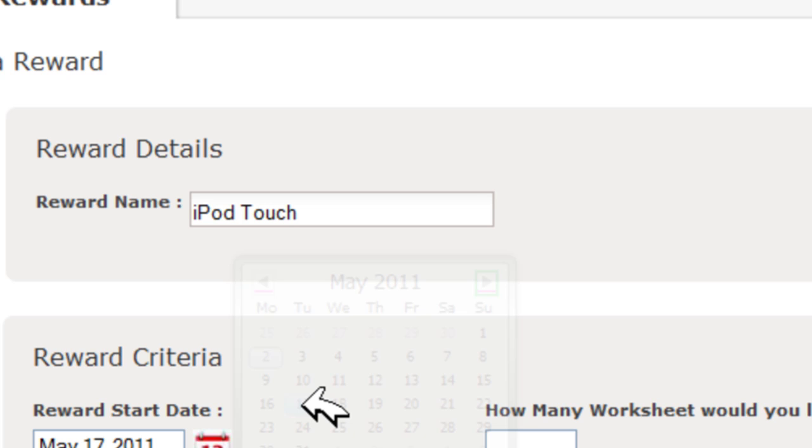The coolest part, of course, is that your parents can set up a reward system for you. That way, you both win.